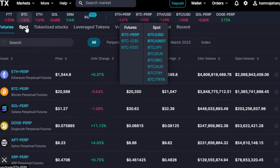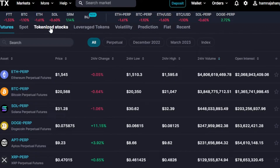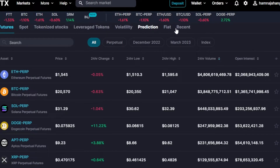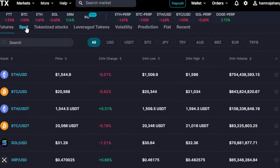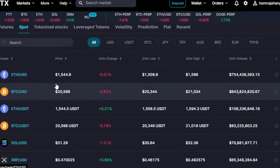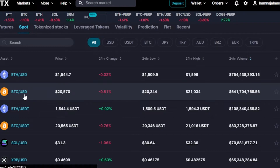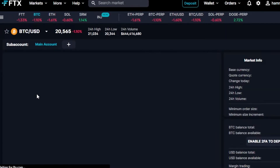These are the live prices. We have spot, futures, tokenized stocks, leverage tokens, volatility, and prediction options. I'm going to switch to spot trading — that's what I personally do. We have simple pairs where each network has its own token. I'm going to select BTC and USDT.